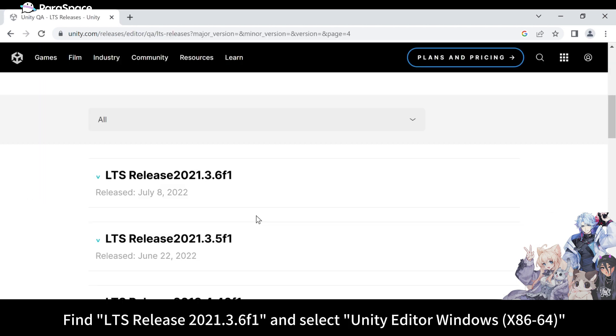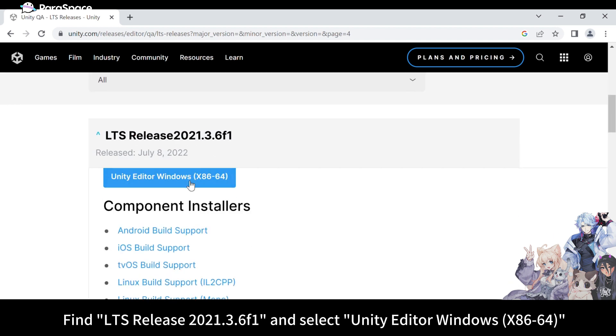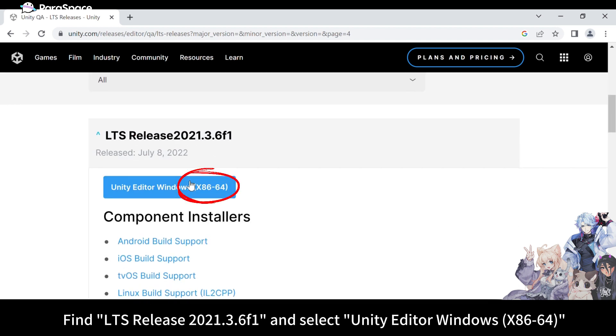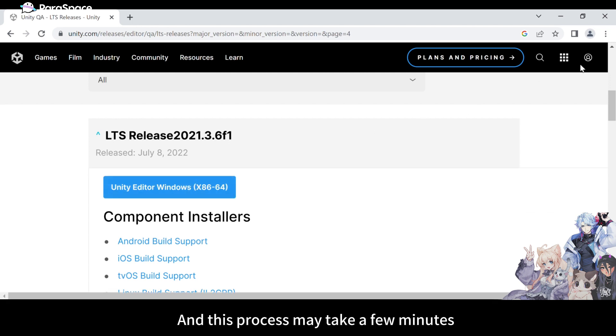Find LTS Release 2021.3.6F1 and select Unity Editor Windows x86_64. The installer will be downloaded to your computer, and this process may take a few minutes.